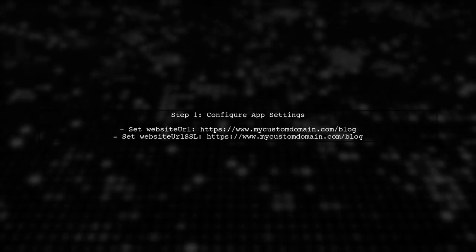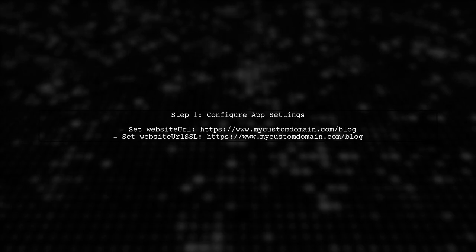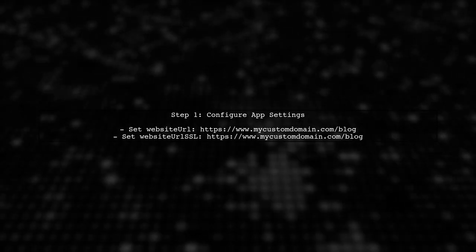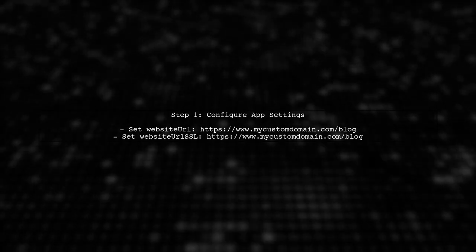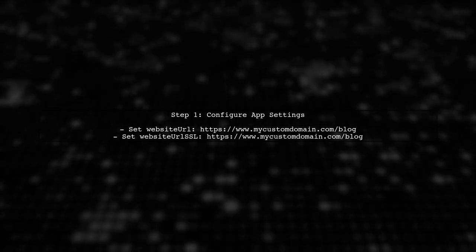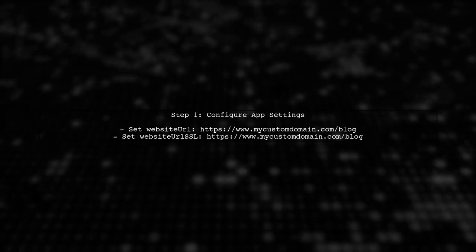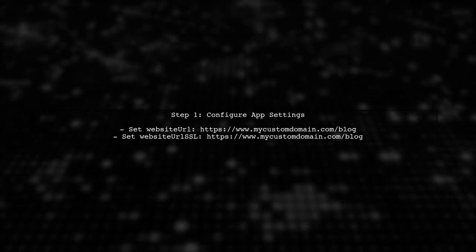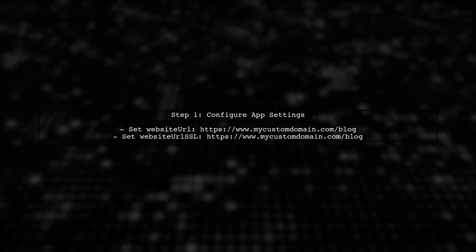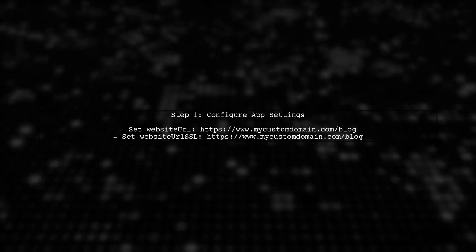To address the issue with your Ghost blog links, we need to ensure that the correct app settings are configured. First, let's focus on the website URL and website URL SSL settings.